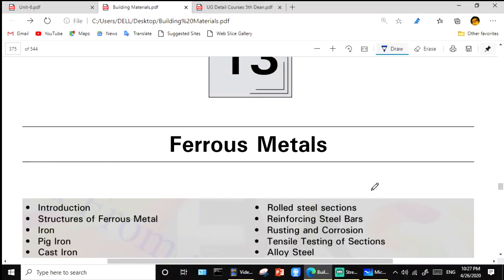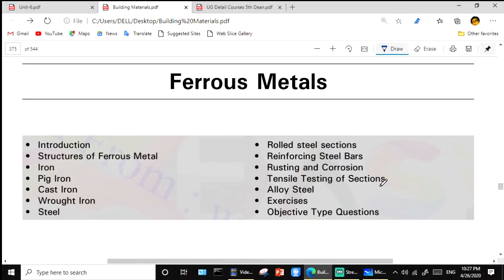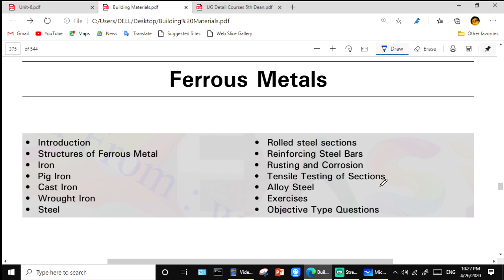Welcome. Chapter number 13 is ferrous metals, and the topics we will cover in our discussion are pig iron, cast iron, and wrought iron.